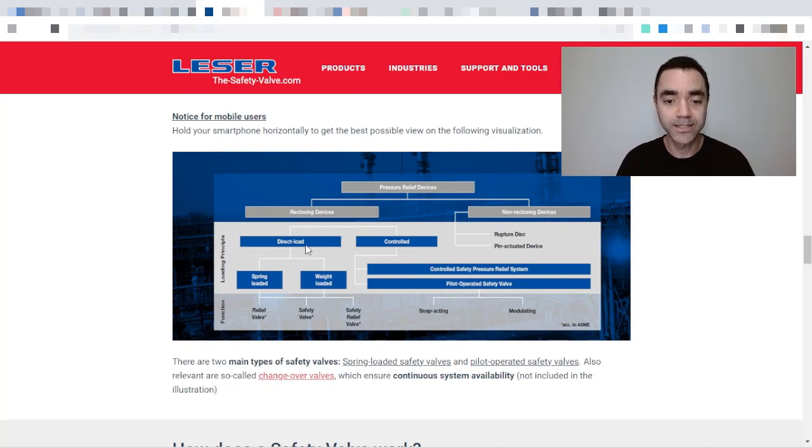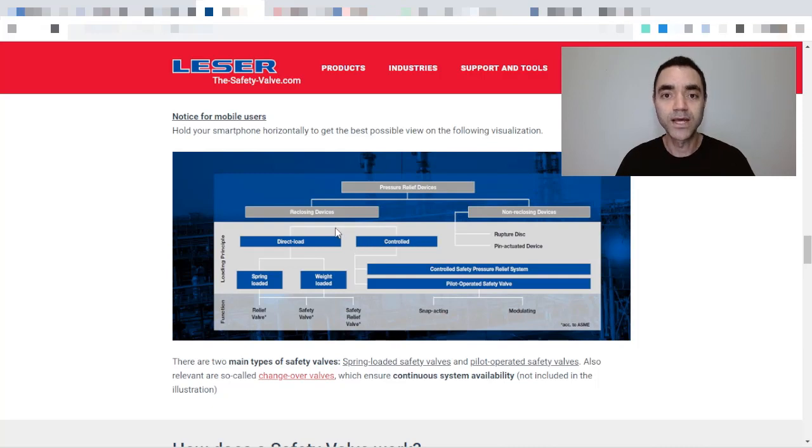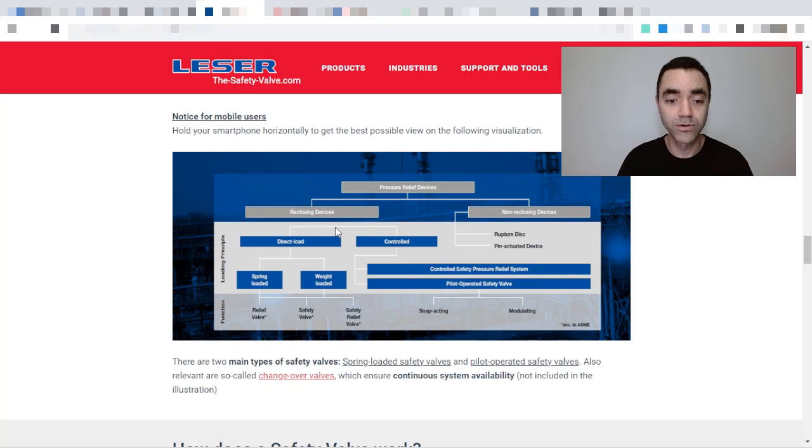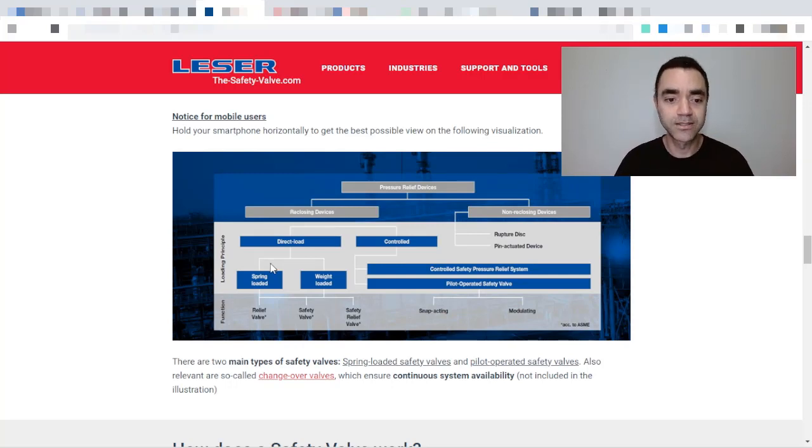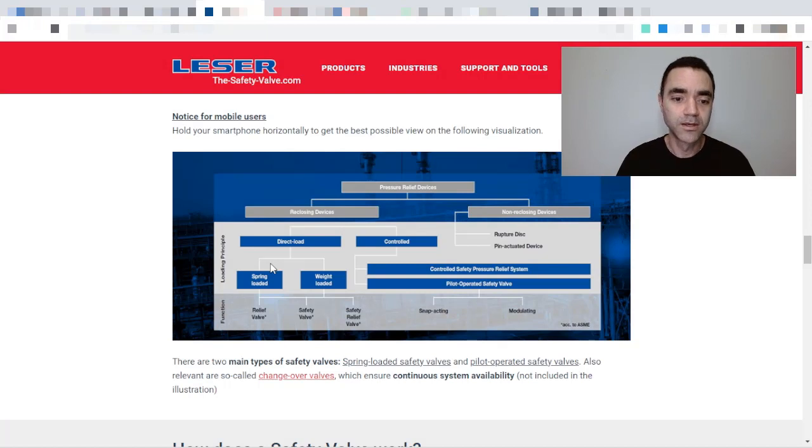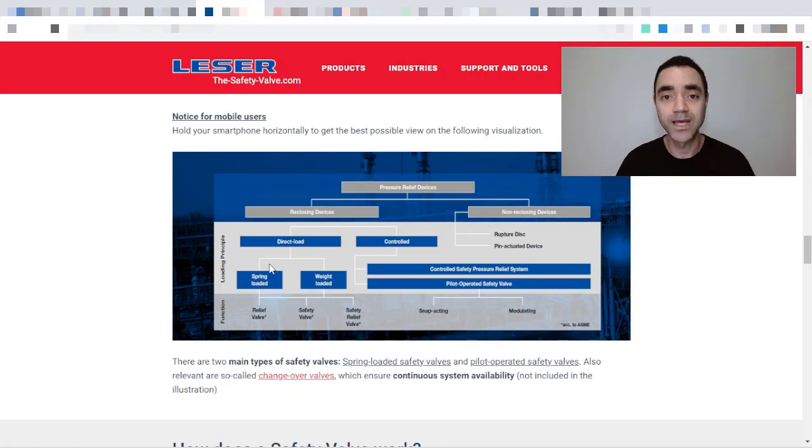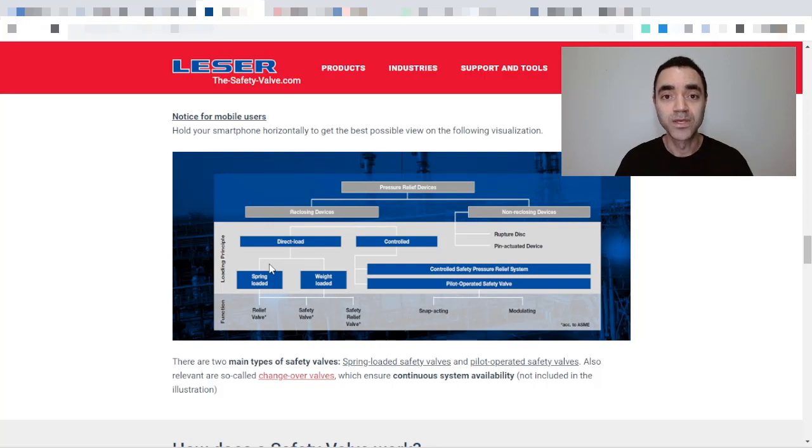And the other classification is reclosing devices that is classified or divided in direct load and controlled. We are not interested in controlled; we are interested in direct load that defines or splits the loading principles in two ways: spring loaded, as we have seen in the API—relief valve and safety valve are spring-loaded devices.